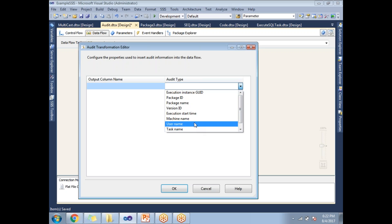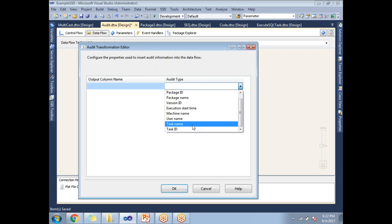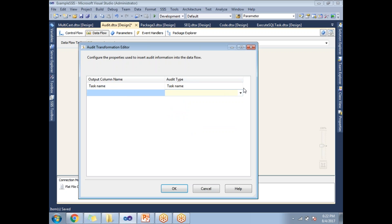So if you want a machine name or if you want a user name who is running, if you want a task name, like what task is running. Let's say I have 10 tasks in the SSIS package. So you want to capture task name, select the task name. It automatically becomes task name here. You can change the name if you want. What are the columns next?